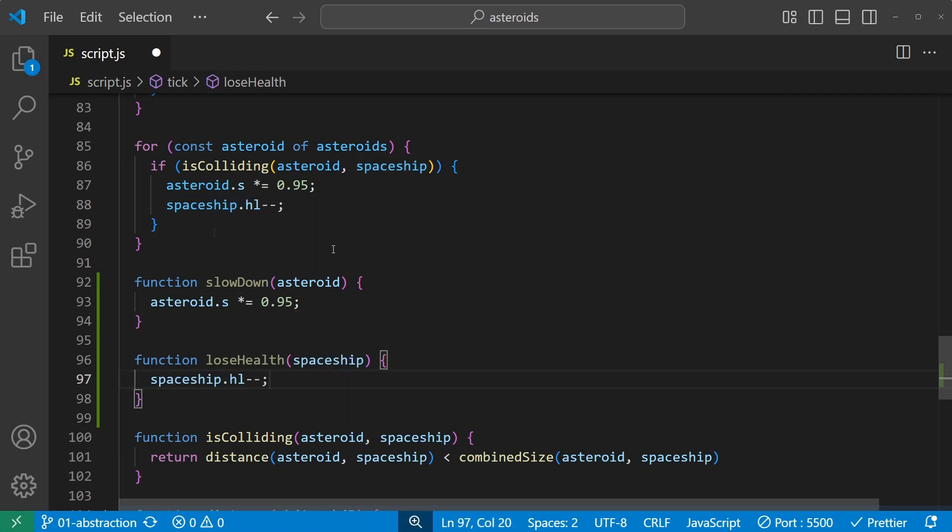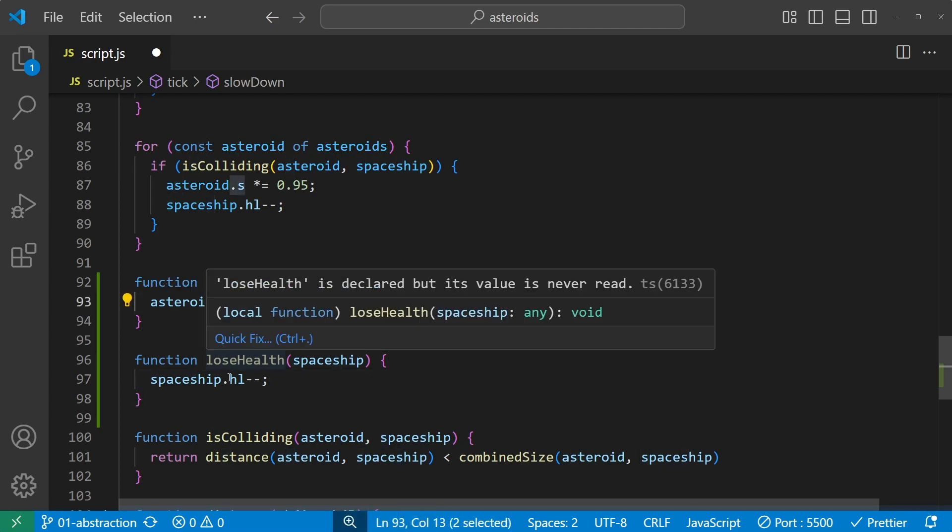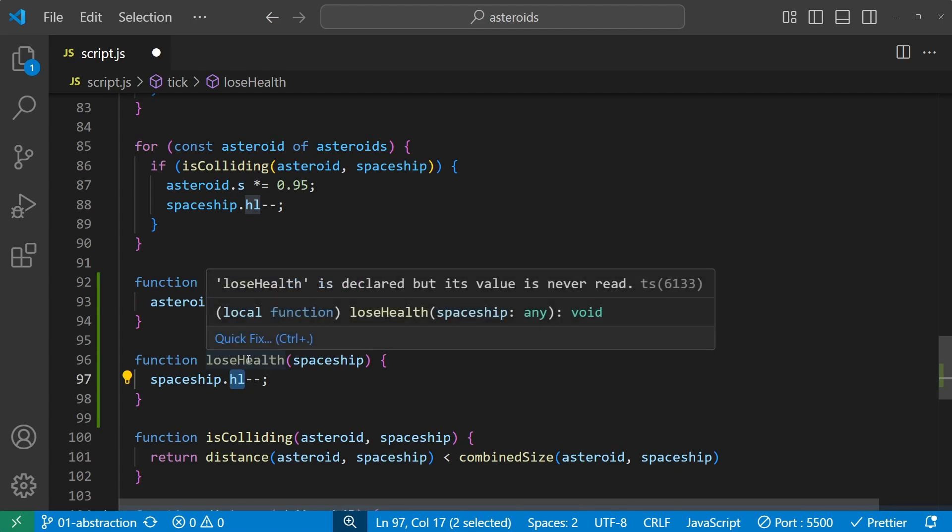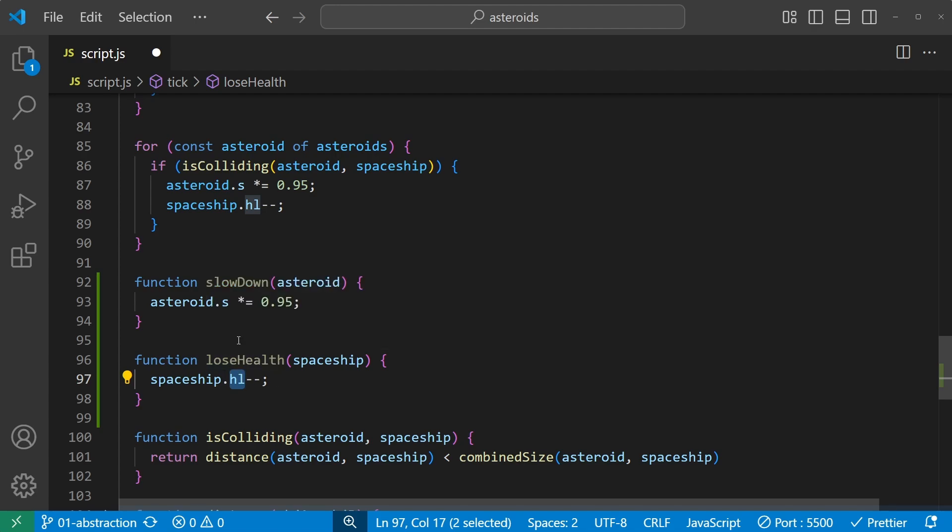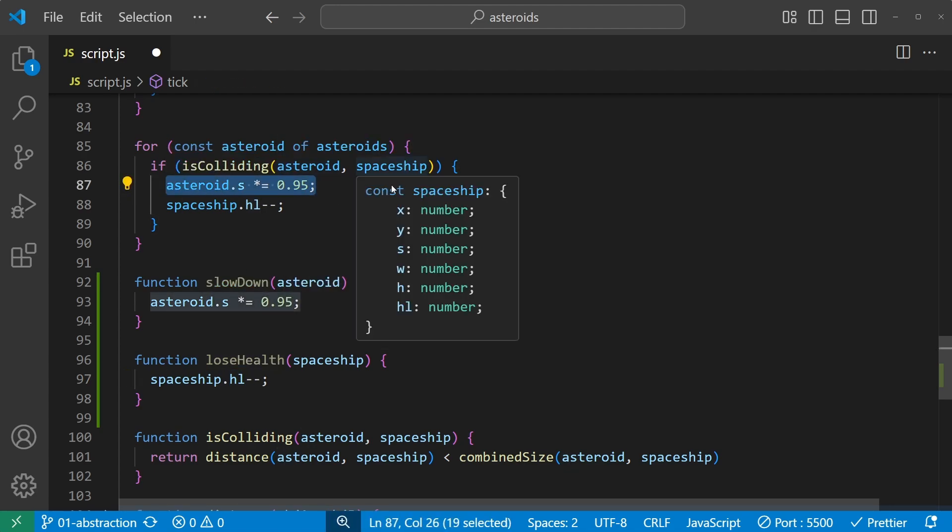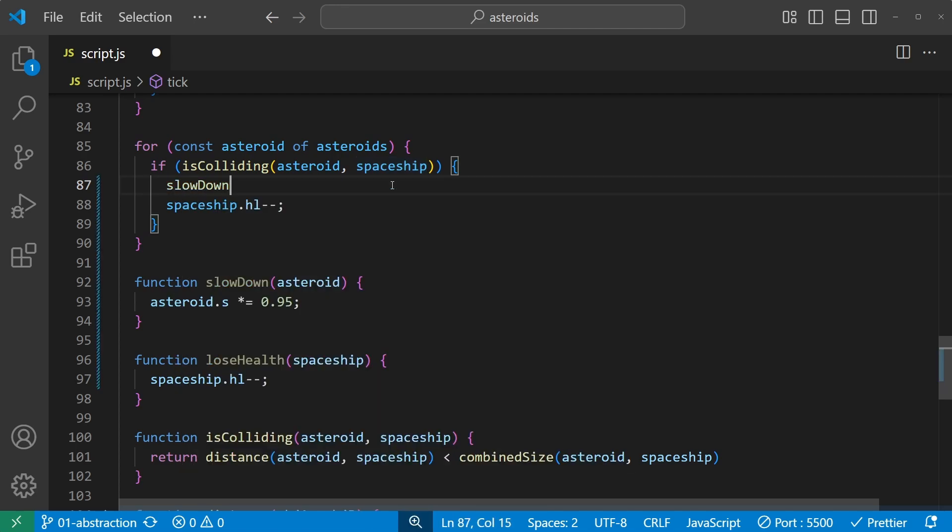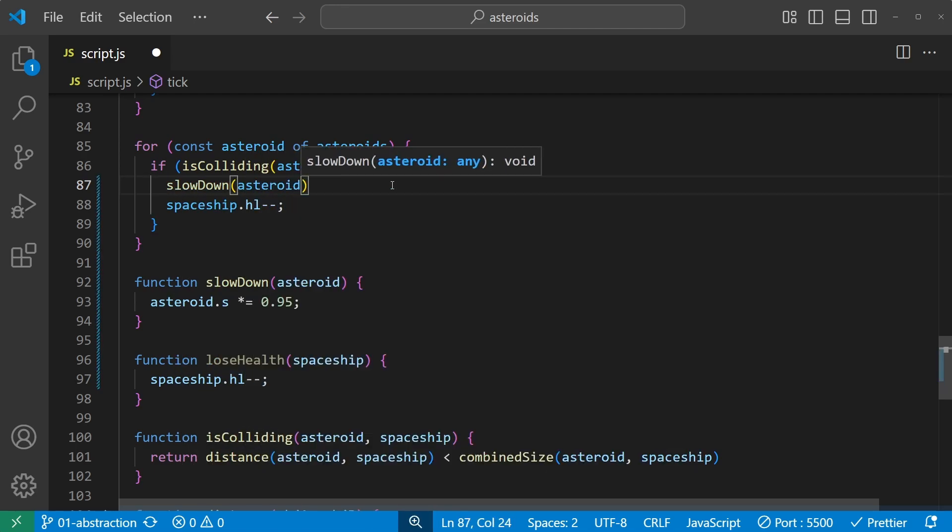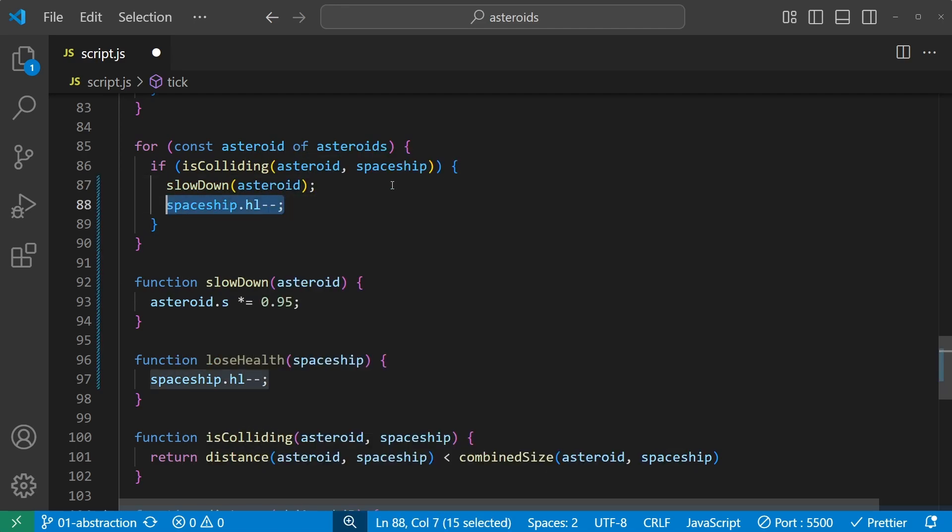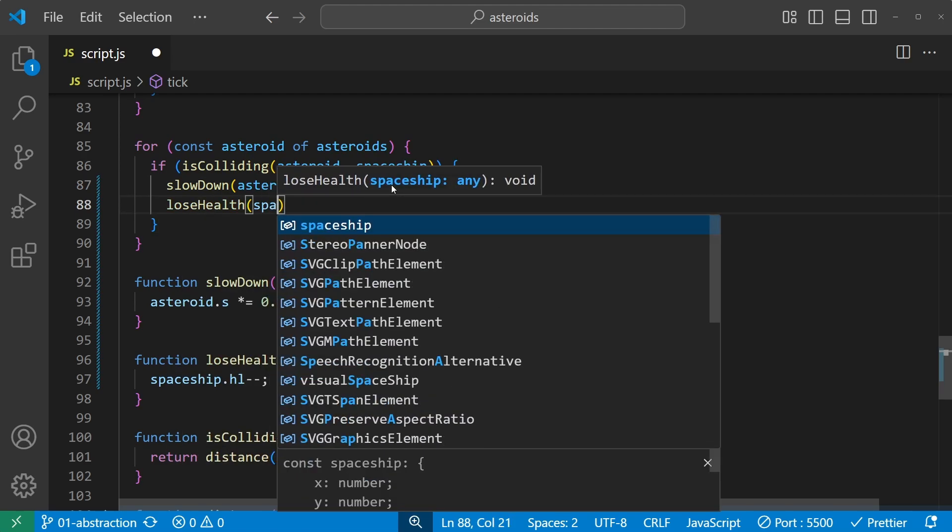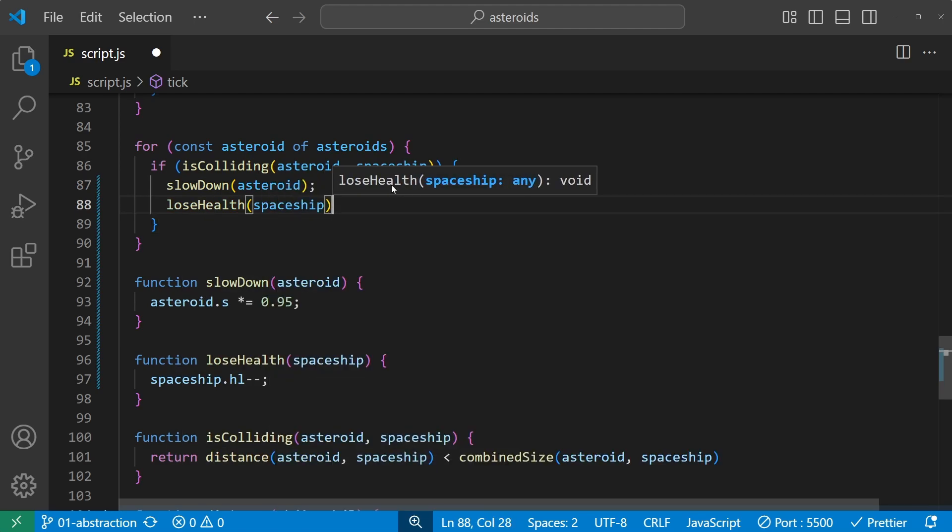Maybe I should change this dot s to speed and dot hl to health, but for now I'll just leave them as is and let the functions themselves do all the abstraction. So all that happens inside the if statement will be that if the asteroid and the spaceship is colliding, then we slow down the asteroid and the spaceship loses some health.